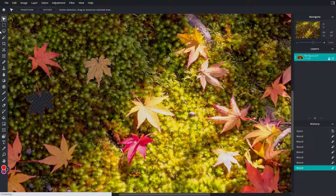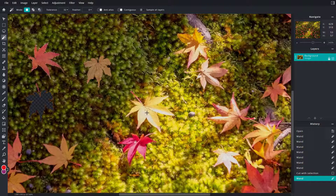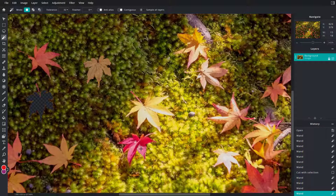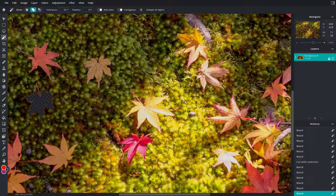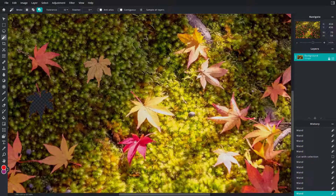I can go onto the range tool — this is the result right there. I can also use the Add to Selection option and if I click here, you can see that I can add to the selection as well. Similarly, I can go onto Remove from Selection to remove certain portions just like this.